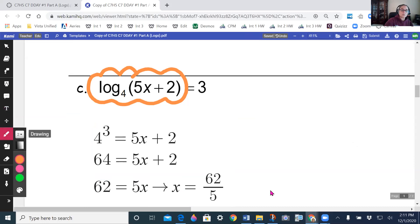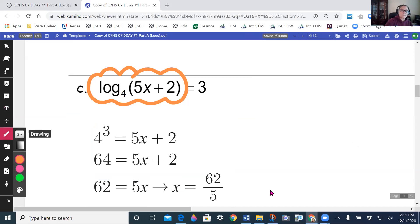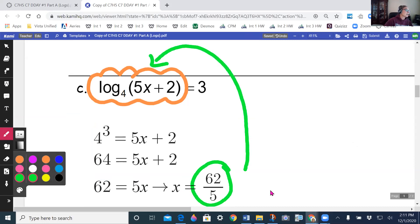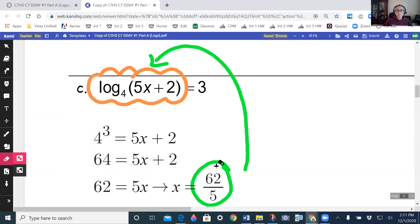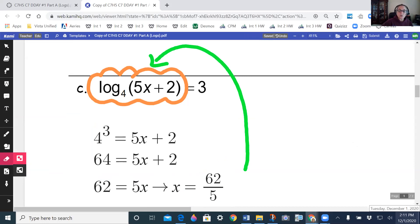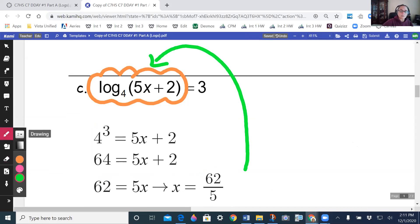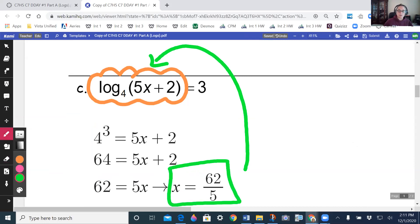Dividing both sides by 5 gives x equals 62/5. Check that this answer doesn't make you take the log of a negative — it doesn't, so x equals 62/5 is your answer.